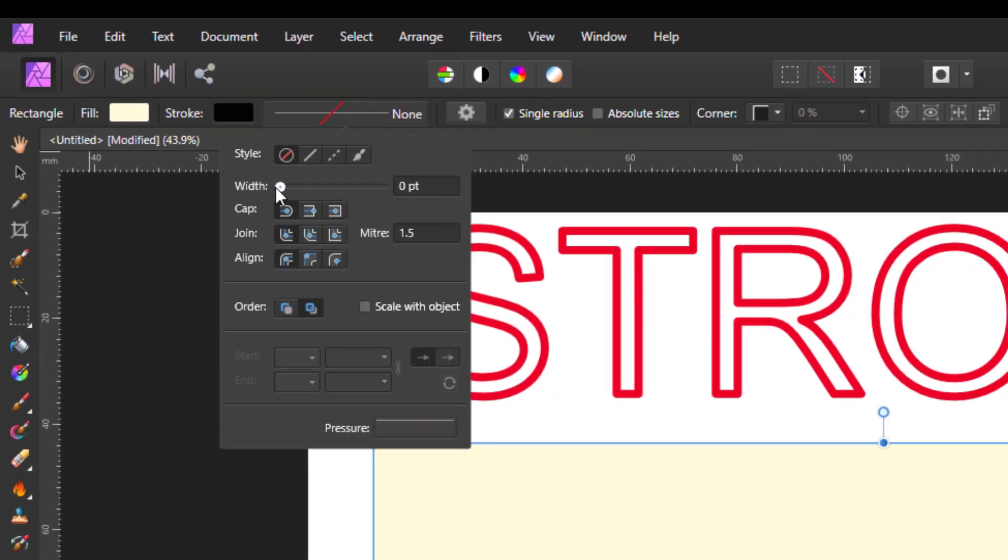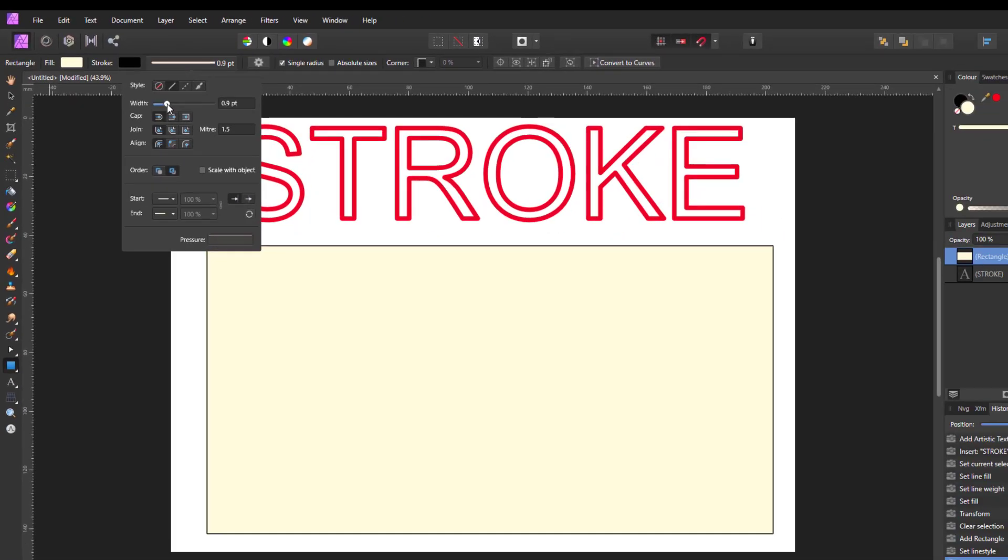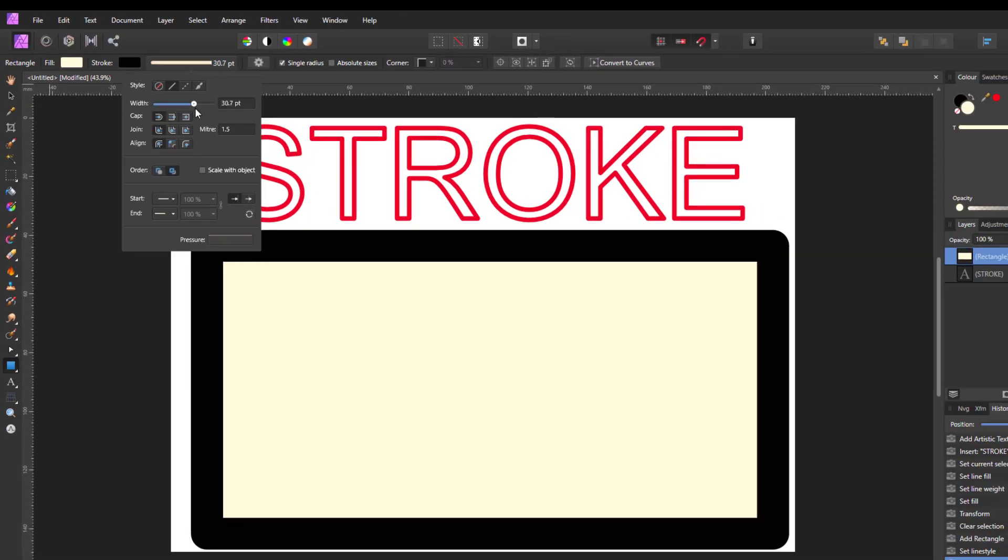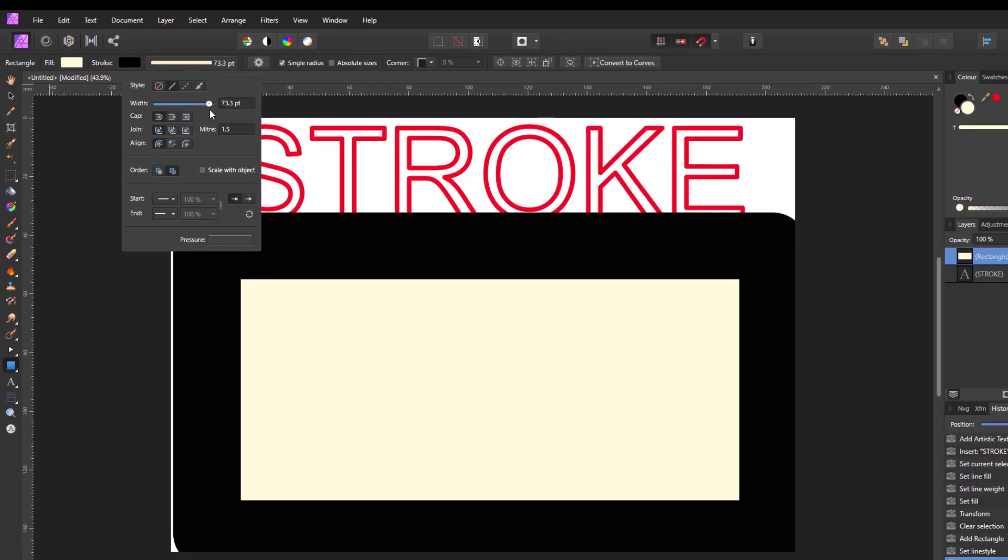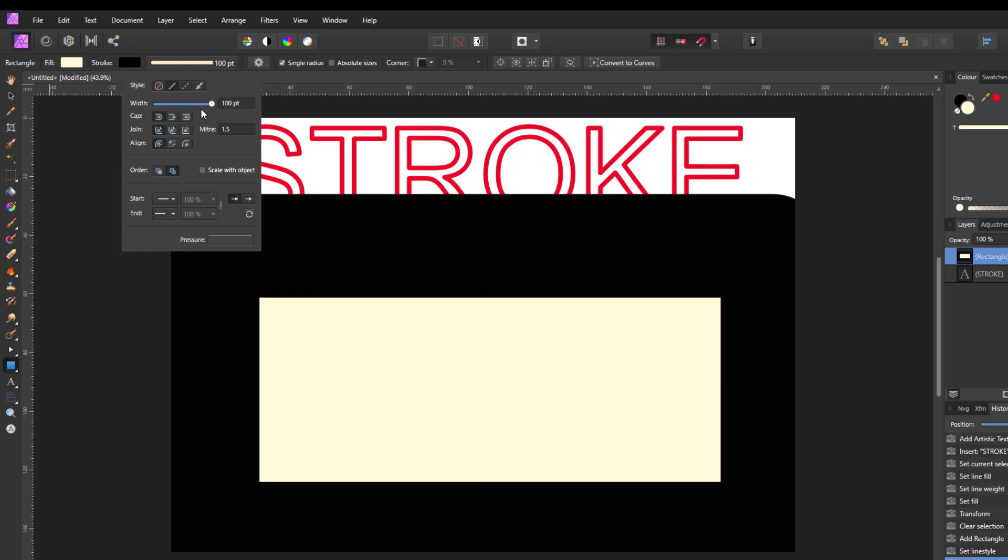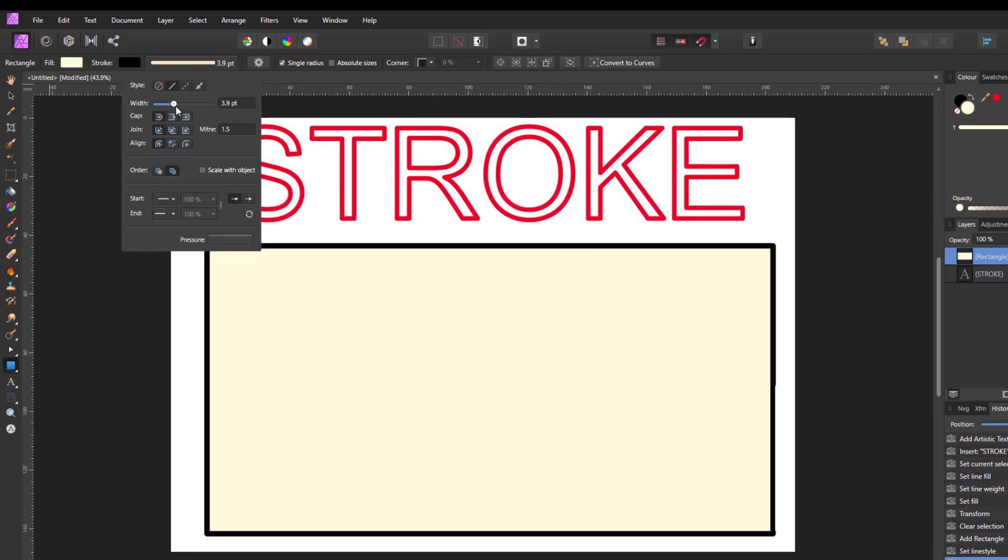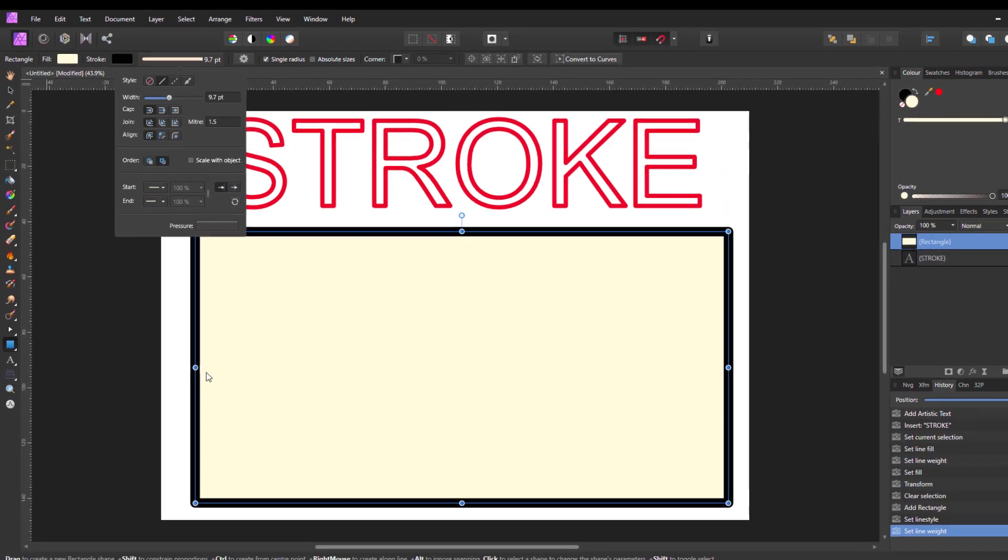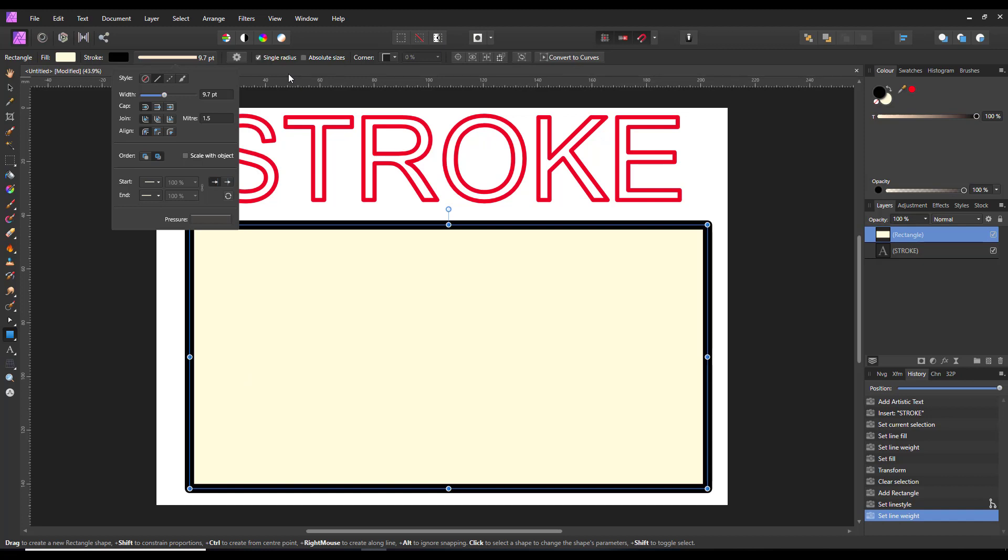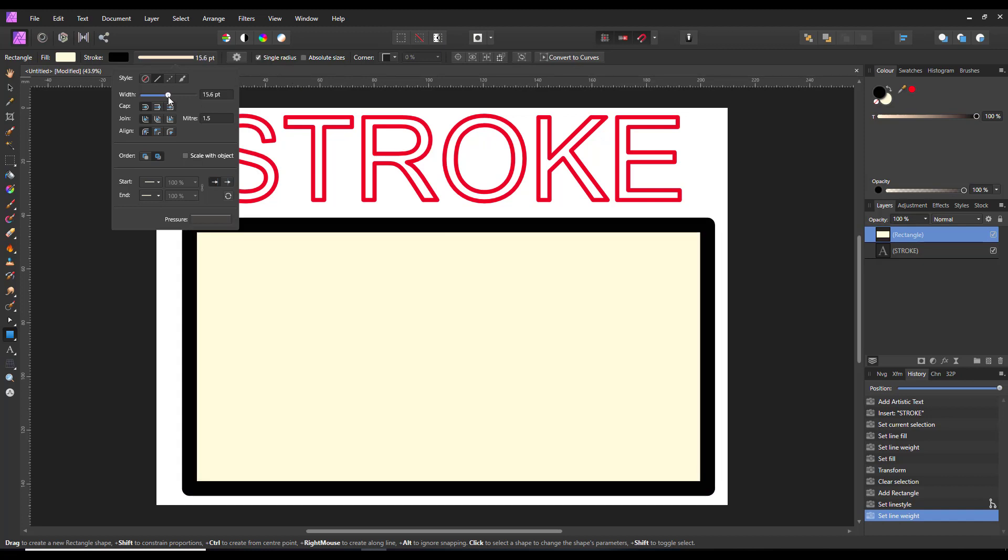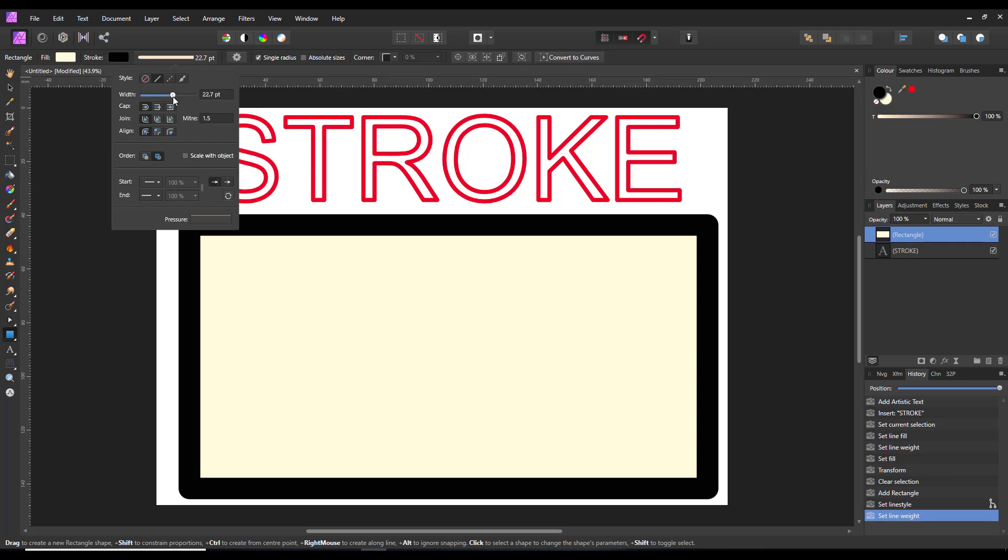So at the moment the stroke color is set to black. So if I move up the width of that, you have the stroke for the rectangle. And it doesn't have to be a rectangle, it can be whatever shape you want. Let me just increase the size of this a bit.